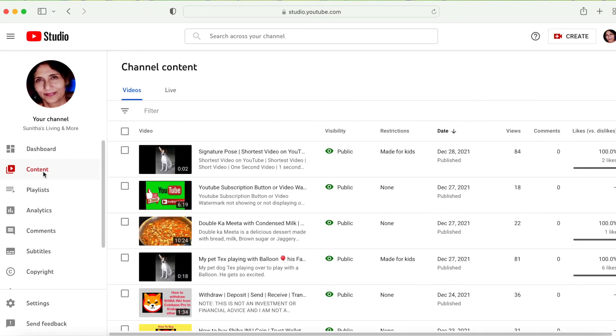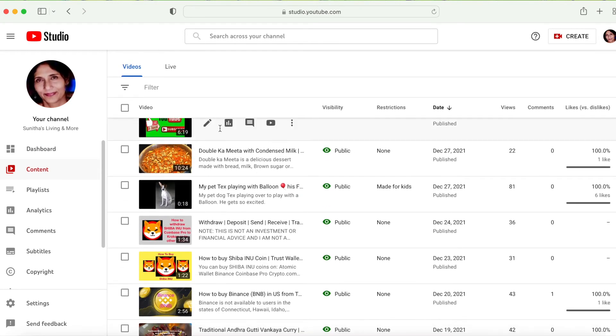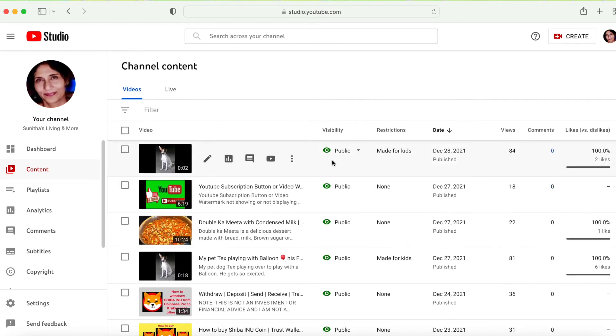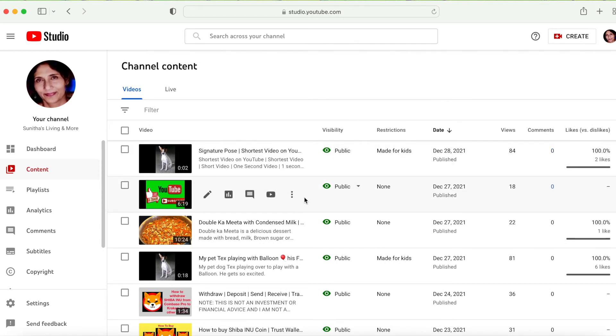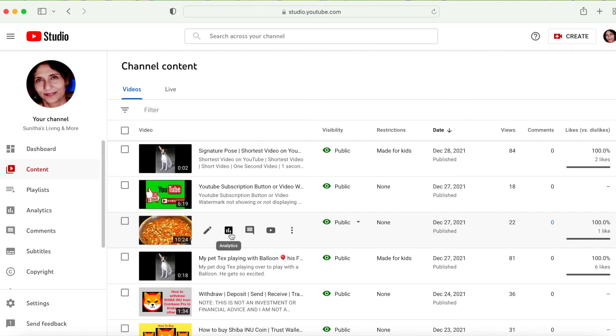I have all these videos here. So you go to the video that you want to download or save to your PC or MacBook. You see this - the Edit button and all these options - and the three dots here. That's the options menu.